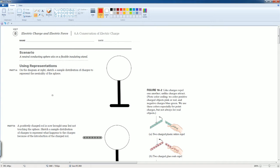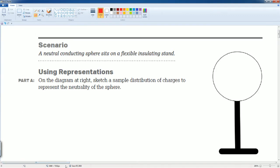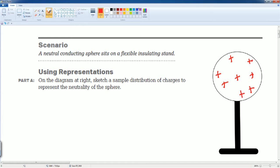Here's the scenario. Part A asks us to sketch a sample distribution that represents a neutral sphere. A neutral sphere has both positive and negative charges. I'm drawing 8 positive charges, equally distributed, and an equal amount of 8 negative charges. This represents a neutral sphere.